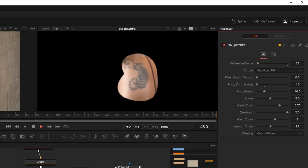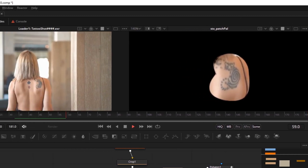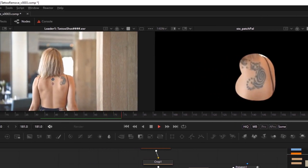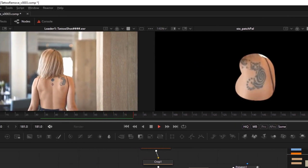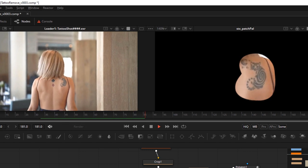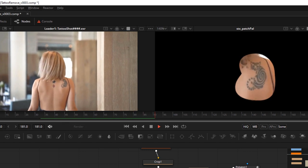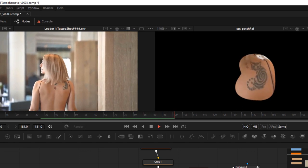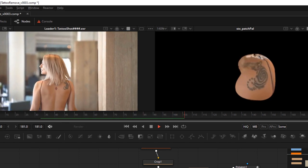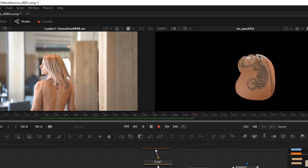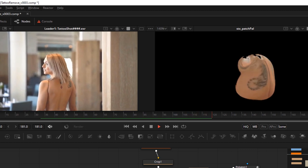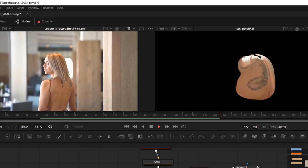Obviously when she starts turning completely on a profile, it starts to lose it, especially when that hair is going over the top. So that doesn't surprise us, but it should actually give us quite a lot to work with for the bulk of the shot.